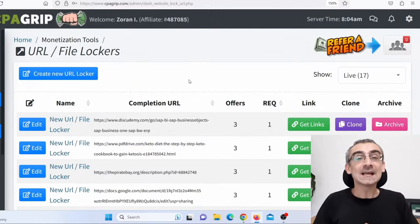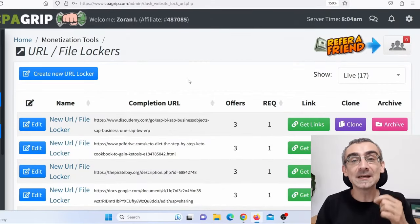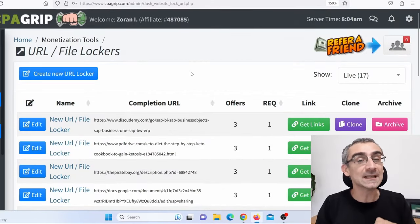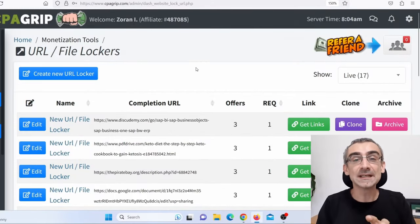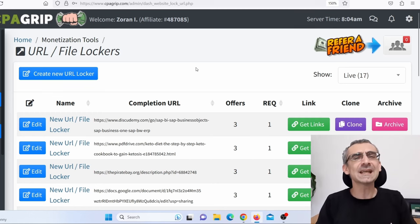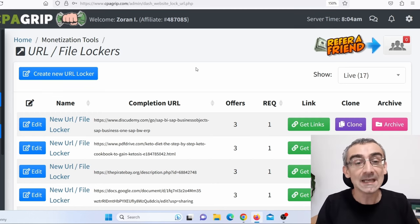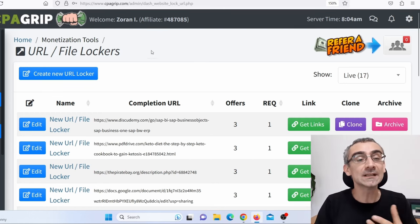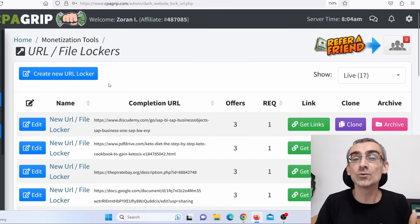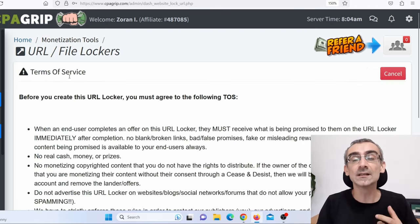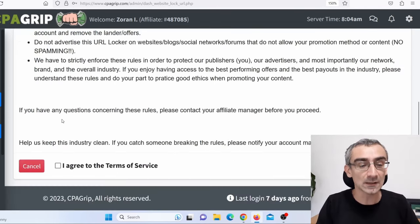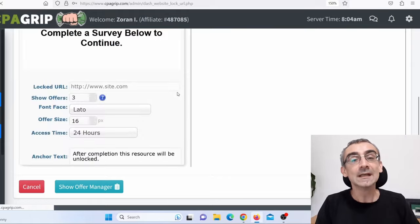So this is what I did. First, I went on my CPA affiliate network — in this case, CPAGrip, but you can use any other CPA affiliate network. And I actually created a URL locker. Click here, create a new URL locker, agree to the terms of condition, click here and continue.